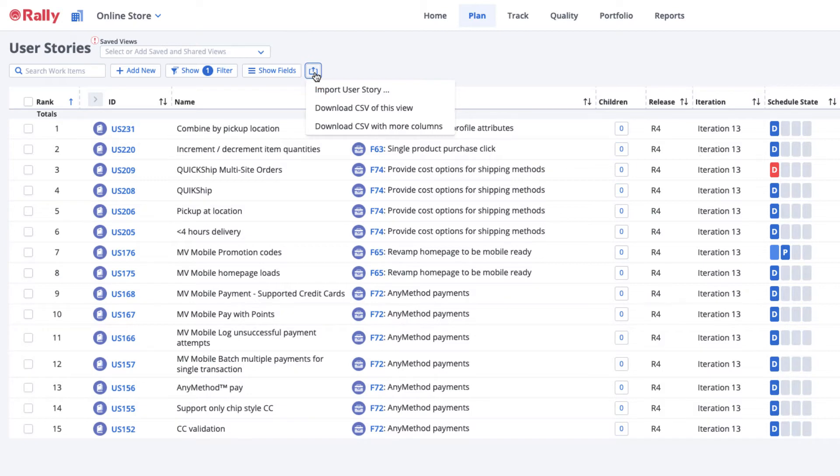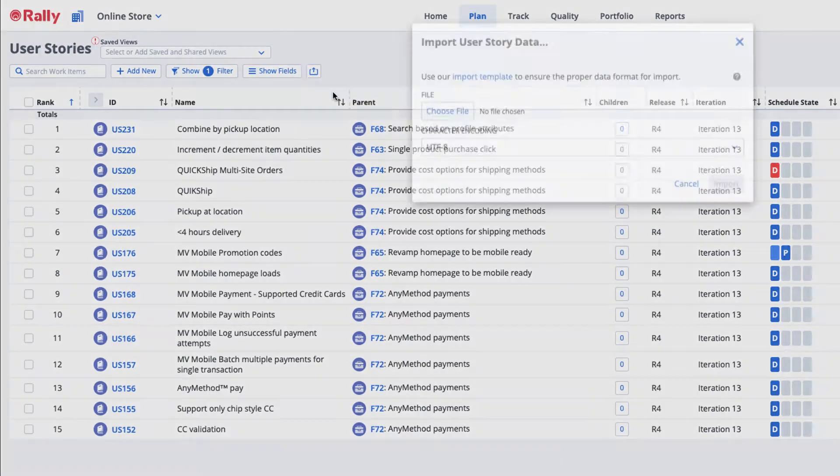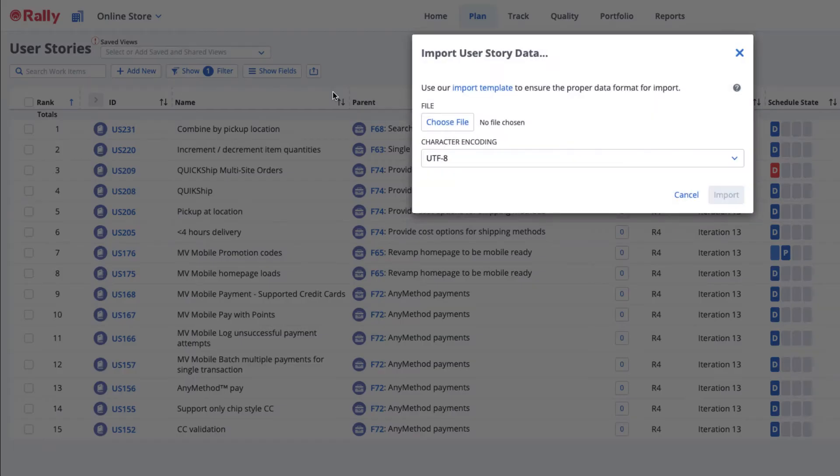Each work item has a specific template that provides the correct field names and format. Download the template to help you format your CSV file correctly.